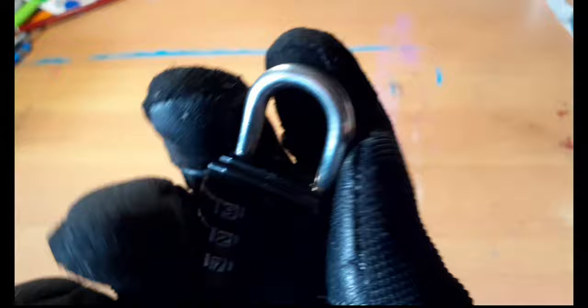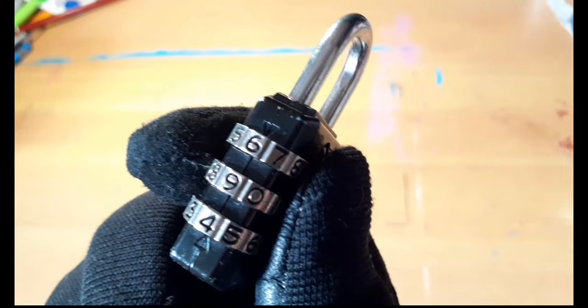Now obviously, if you try to do this with someone else's lock, it's going to be pretty bad. So, yeah, just don't do it.